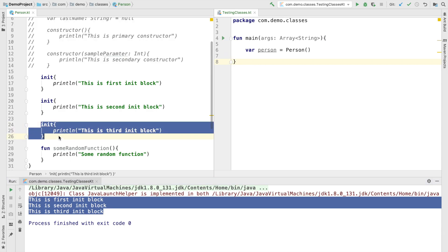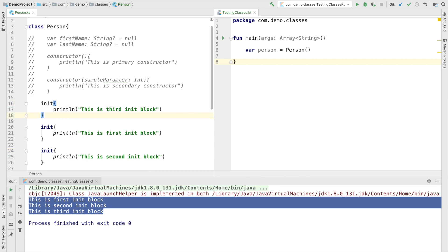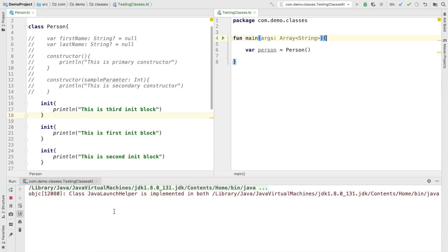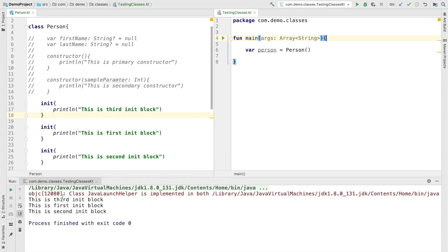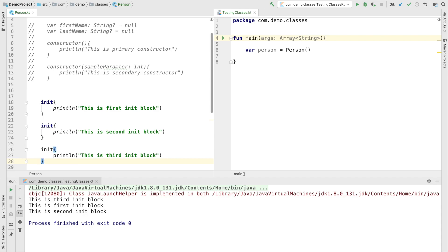What I can do is take one init block and put it before the earlier ones. If I run this again, you will see that the third init block gets printed first and then the remaining init blocks get printed. So the order of execution of init blocks basically depends on the order in which you have written those init blocks in your class.